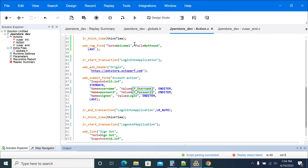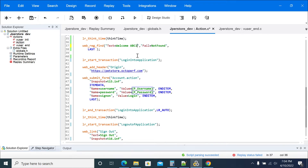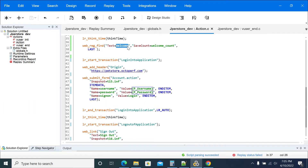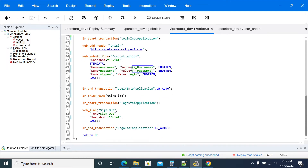Now we're making it 'welcome abc' again. Note that 'welcome abc' works only for the specific user. If you have multiple users, there is another approach: instead of using `Fail`, you can use the `SaveCount` attribute in `web_reg_find`. This saves the count of occurrences of your text into a variable — for example, `welcome_count`. It will check for the 'welcome' text occurrences and save the number found in the response into that variable.